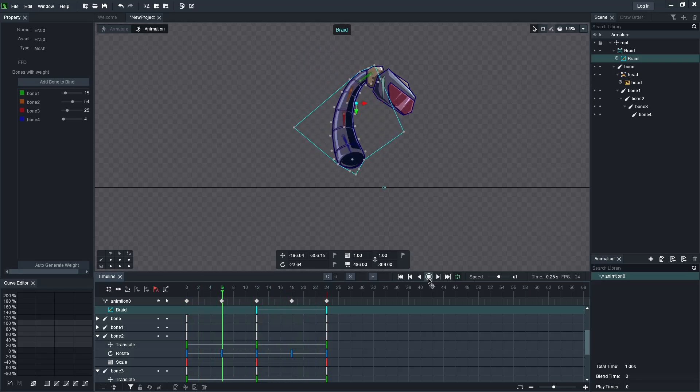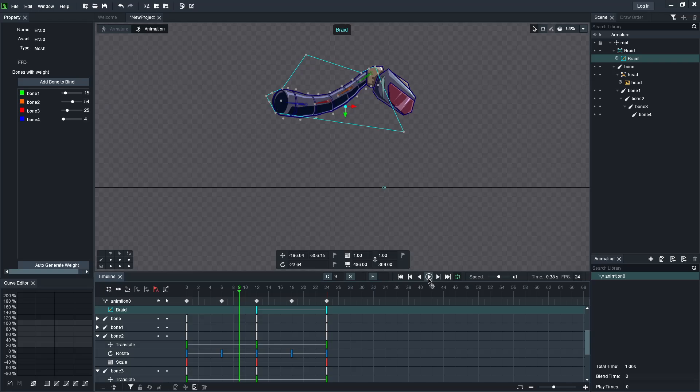You can use this technique to make a tail, a chain, long braids, a dress, a cape — any number of things. It's something you want to experiment with.